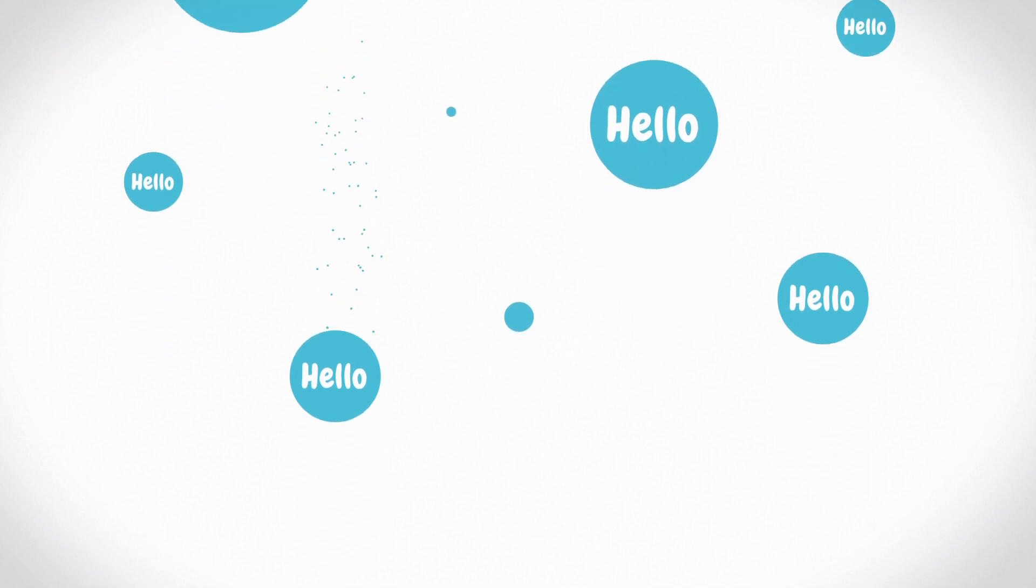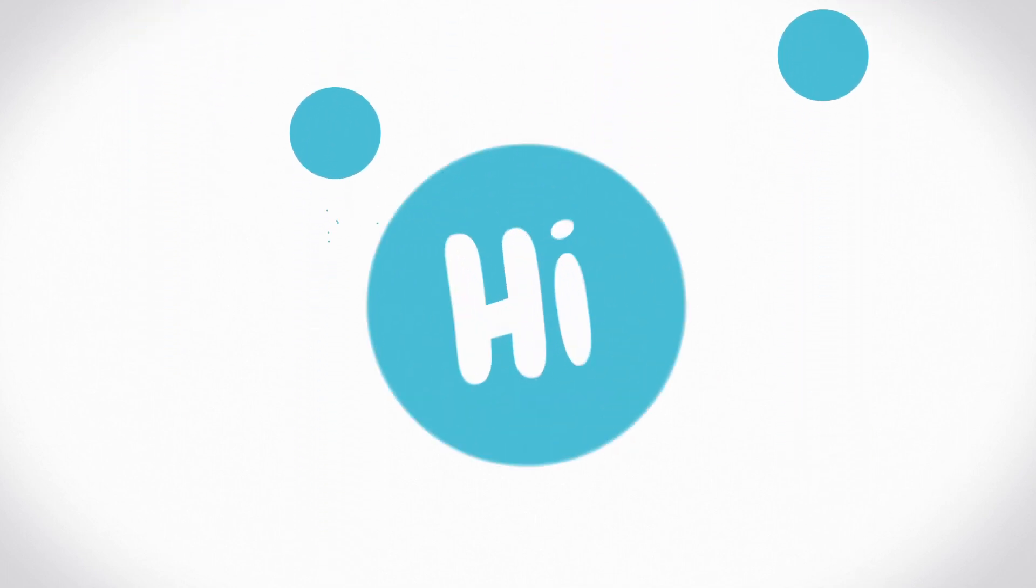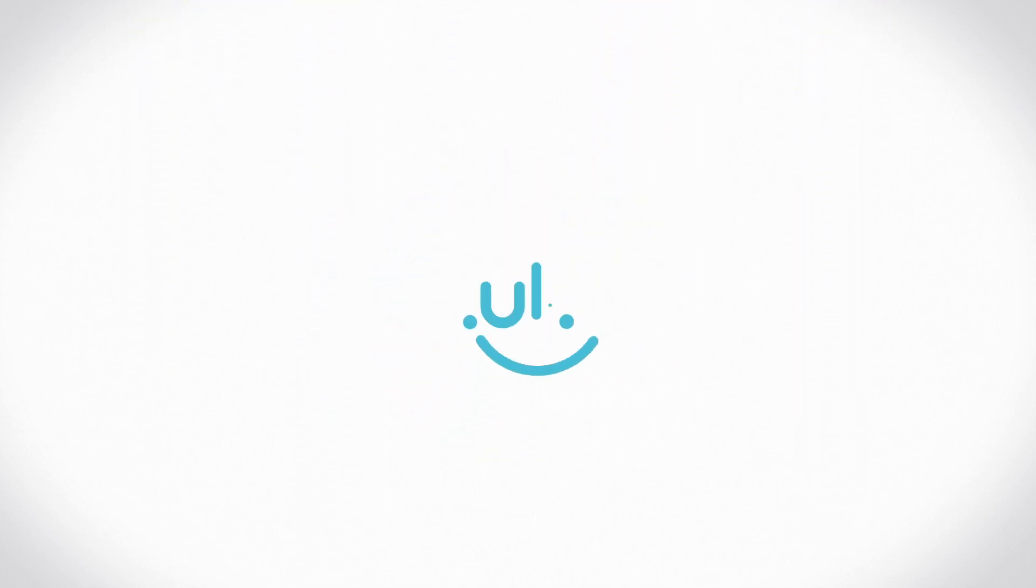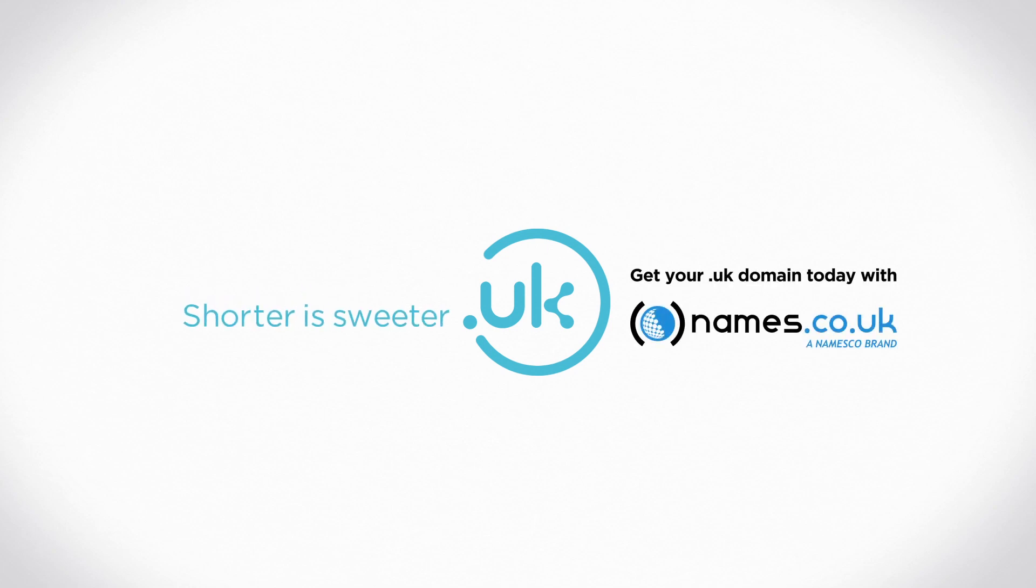Say hello, sorry, say hi, to .uk, the new shorter, sharper domain.